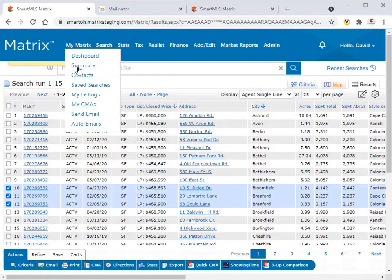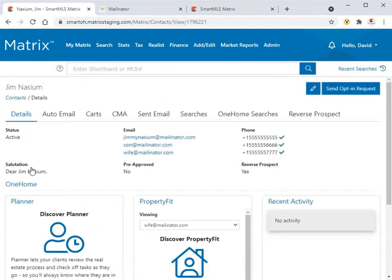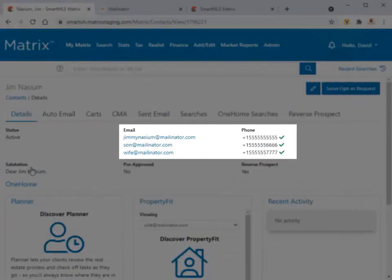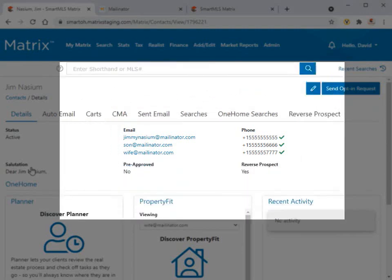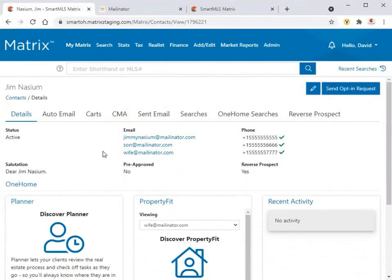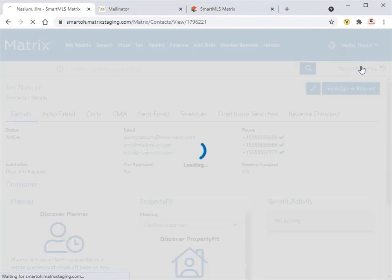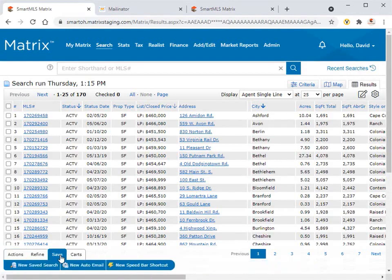All right, so in this next scenario, because this contact and each member of the group have already opted in, we can now send all of them text notifications. And to illustrate this, we're going to do the exact same search. But this time, we're going to create an auto email.